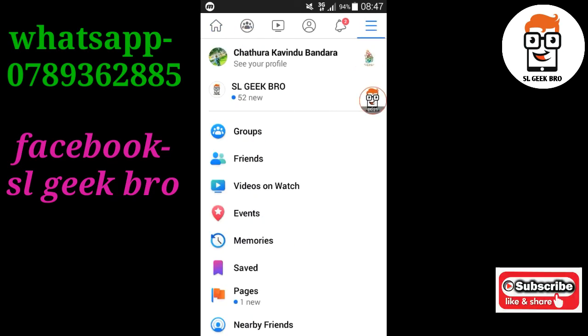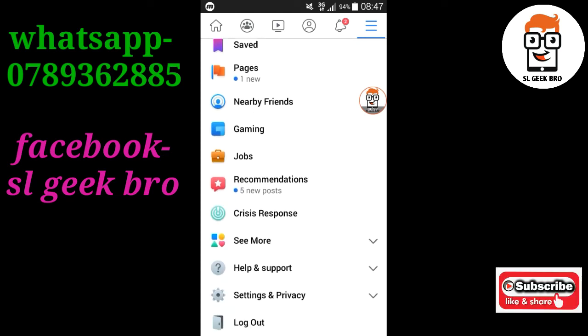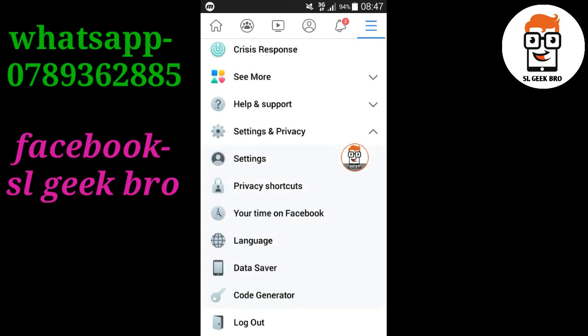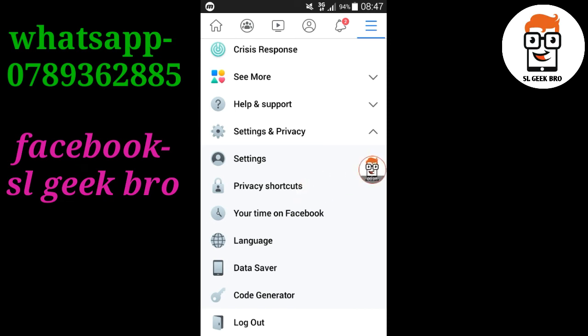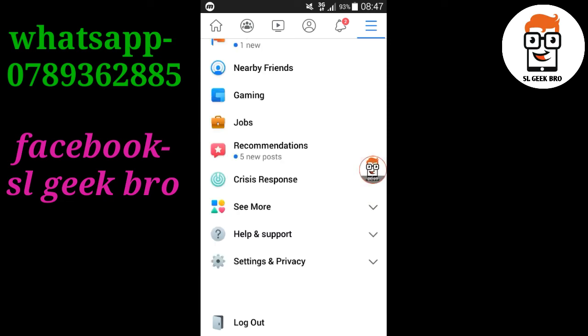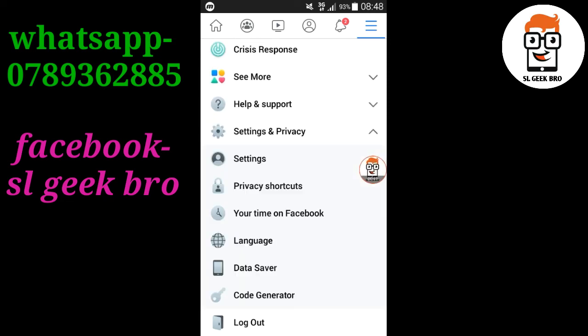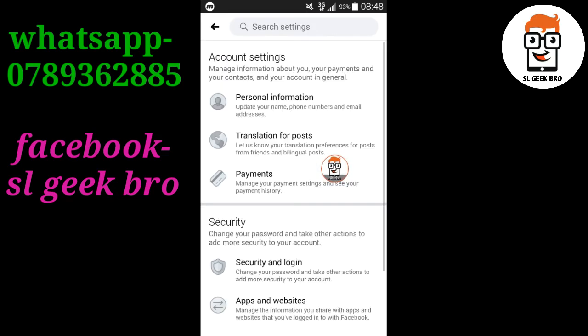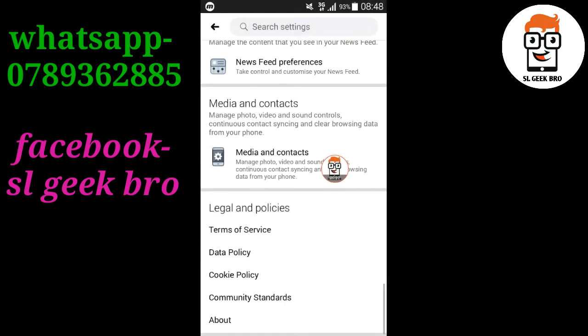I'll show you security and privacy settings. Go and touch that section. You can access the security settings page and follow the steps to manage your account security.